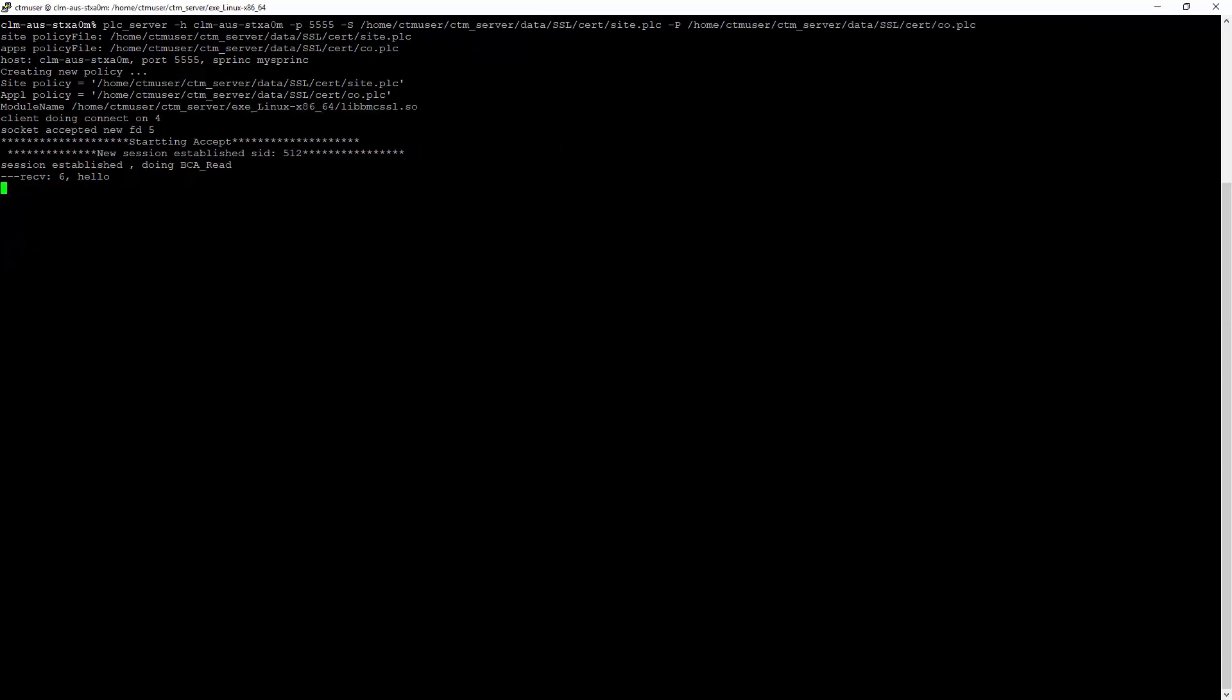This shows that there is an issue with either the network, incorrect keystore path or password, or SSL protocol and cipher defined in the policy files used by the components are incorrect. Please contact BMC support and send the test results for further assistance.